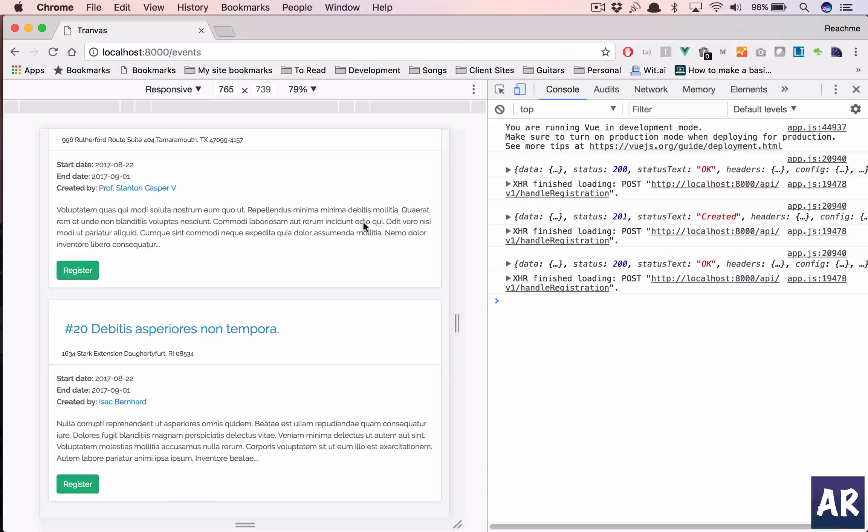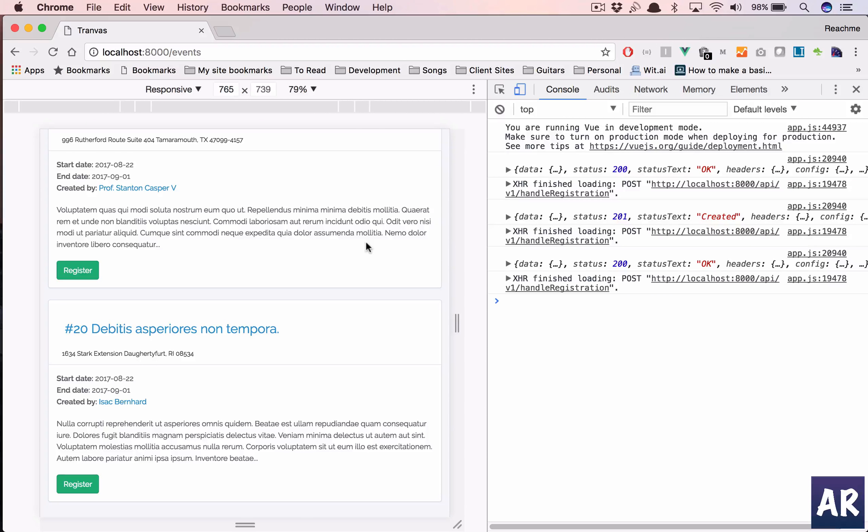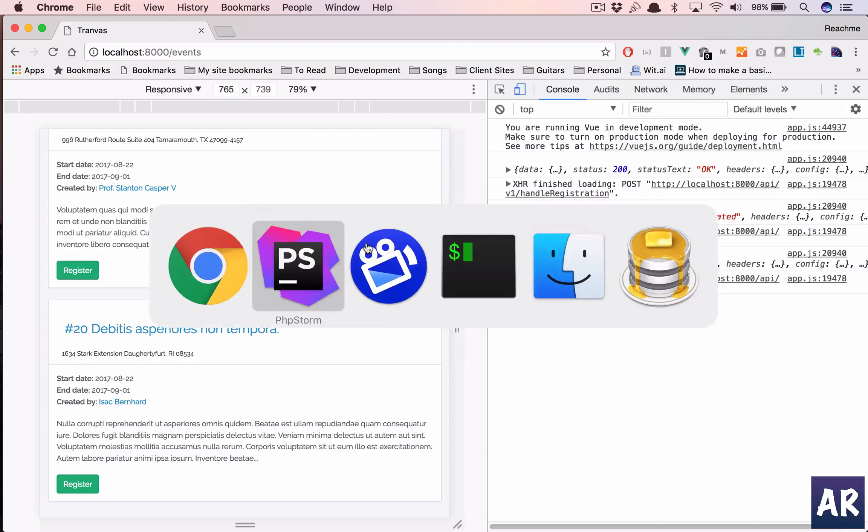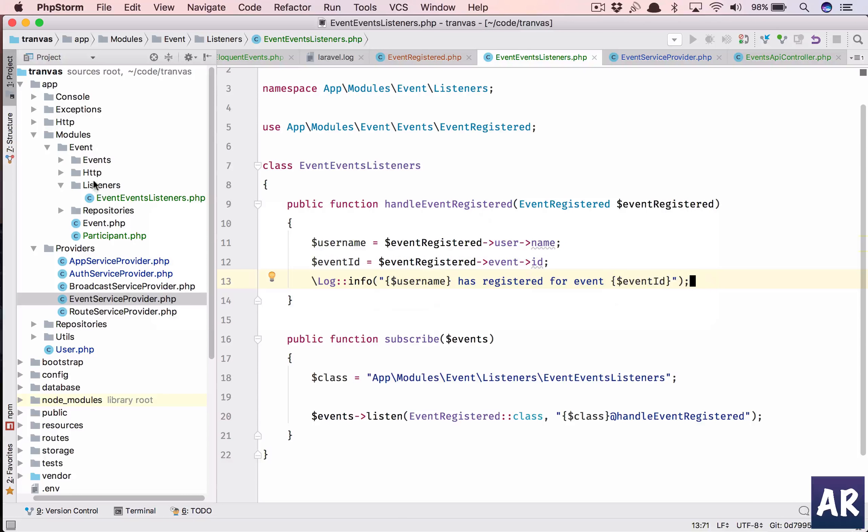We are able to register and deregister, we're raising events. Now the next step is to create a job which sends out an email. Inside our events folder we'll create a jobs folder.